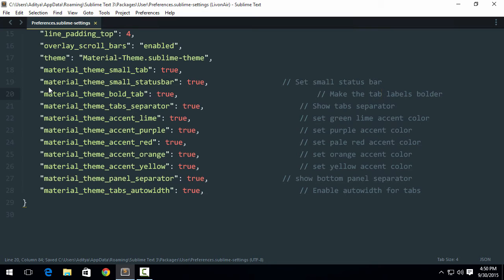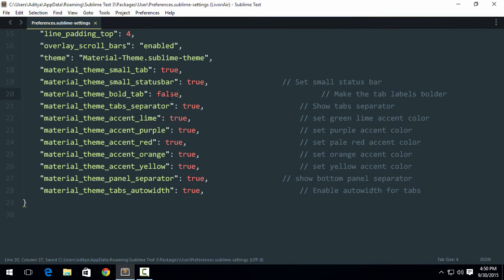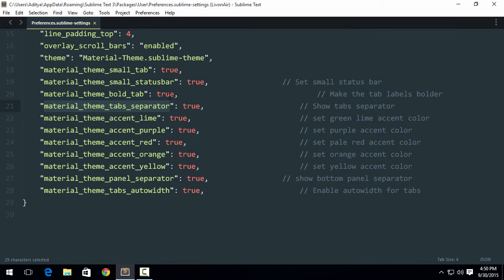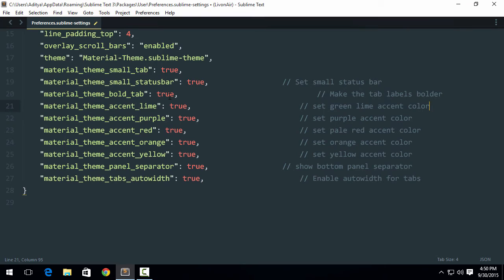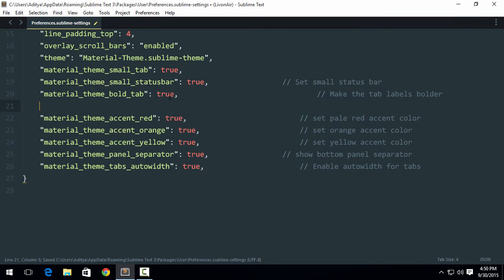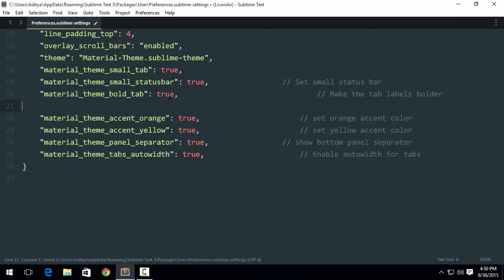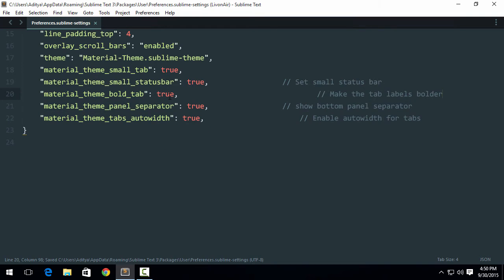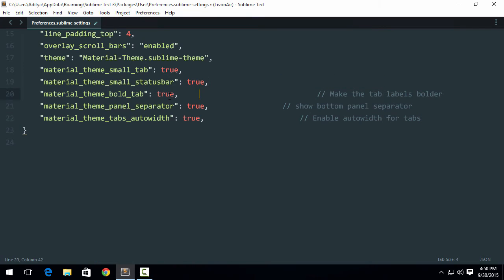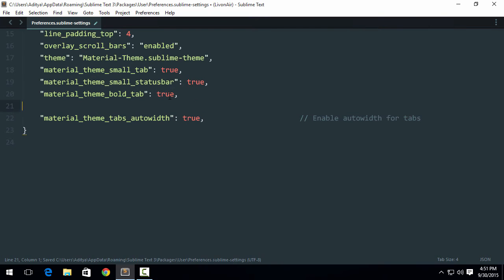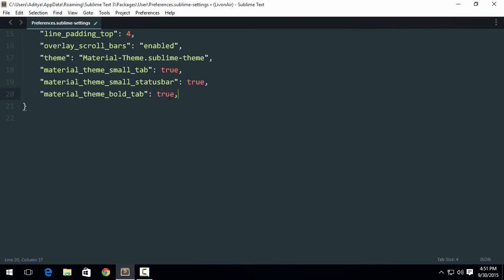Do you want the tab icons to be bold? Let us see what happens if I set it to false. Okay, there's a change. I will be setting it to true. Material theme tab separator, I don't know what that means. Accent line color, maybe. No, I do not like that. Purple? Seriously purple? No, I want default blue color. Now they have given me another two options. If you want, you can remove it because JSON does not consider commas as valid JSON, but Sublime Text does. Do you want a panel separator? No, I did not want a panel separator. Do you want the tabs to be auto width? No, I do not want that.